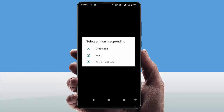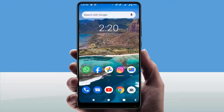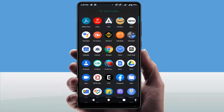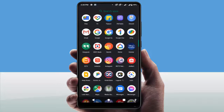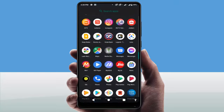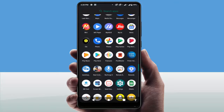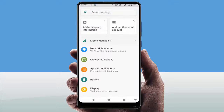When you are facing this type of error, you need to close your Telegram app. After closing, you need to restart your device one time. After restarting, you can follow this method.